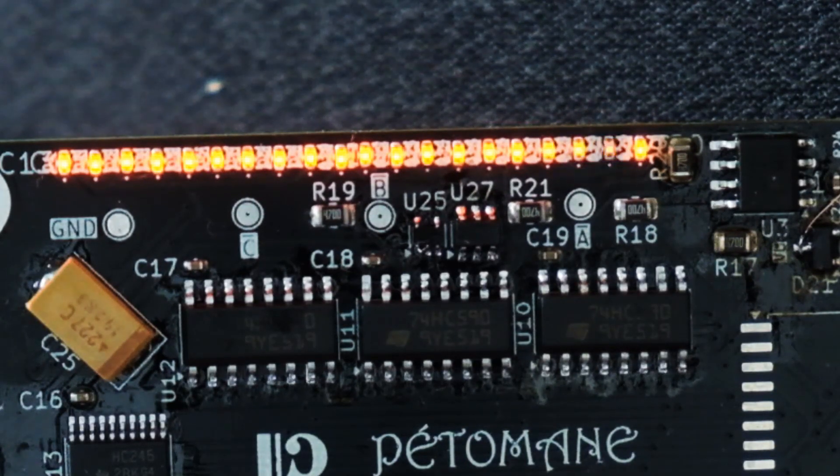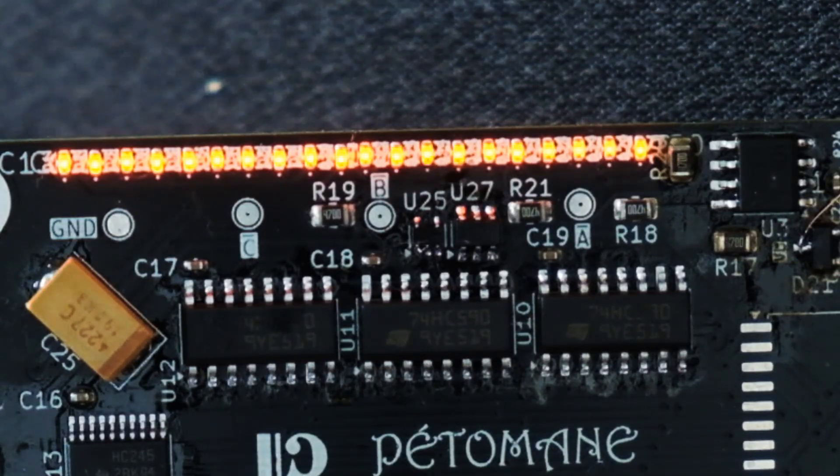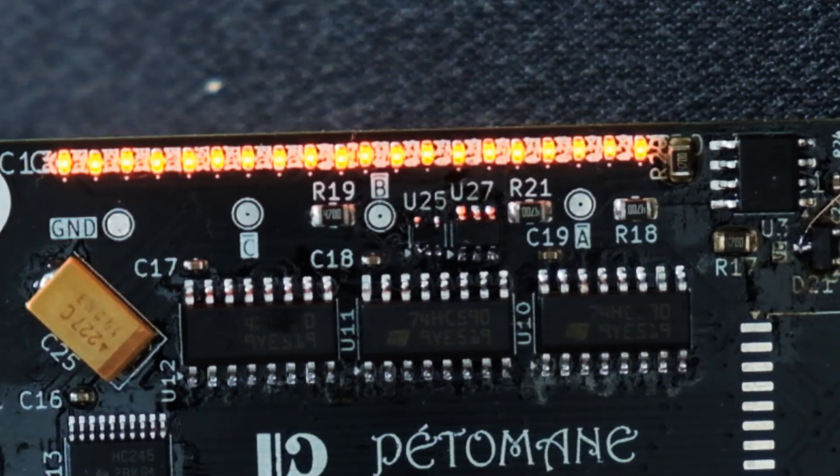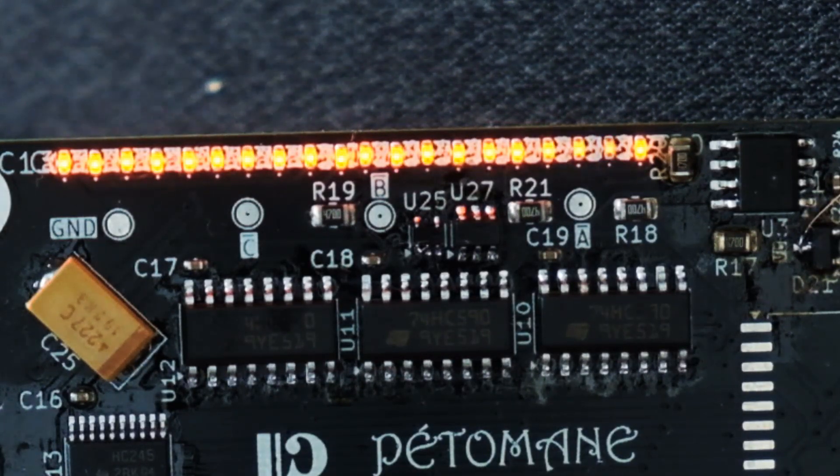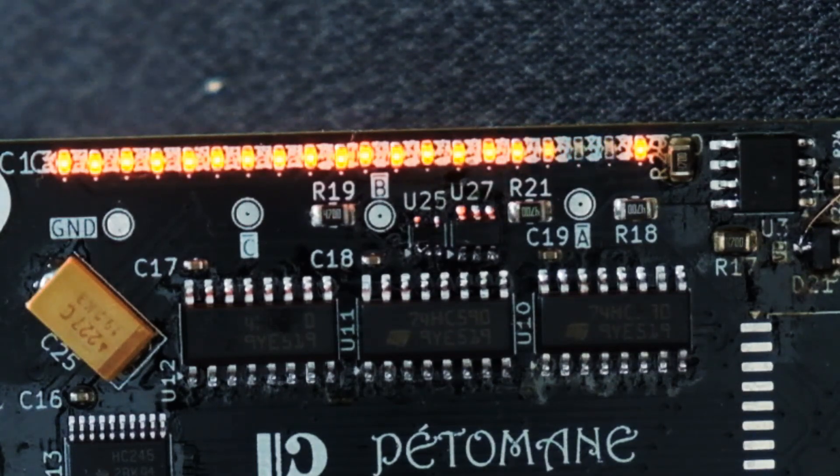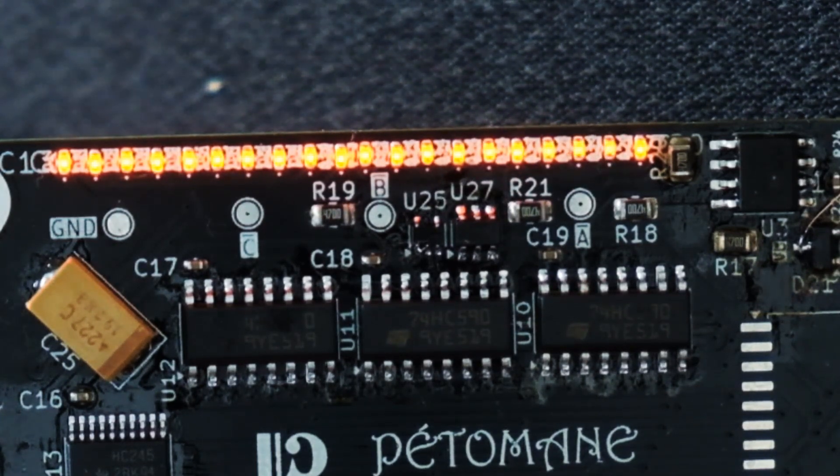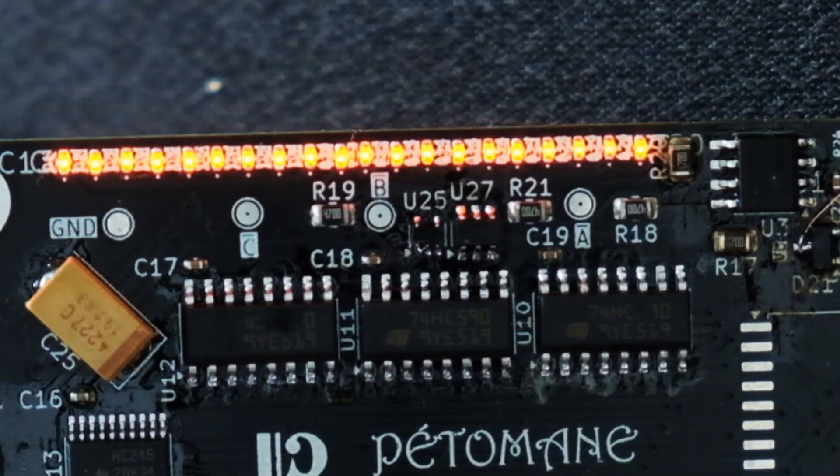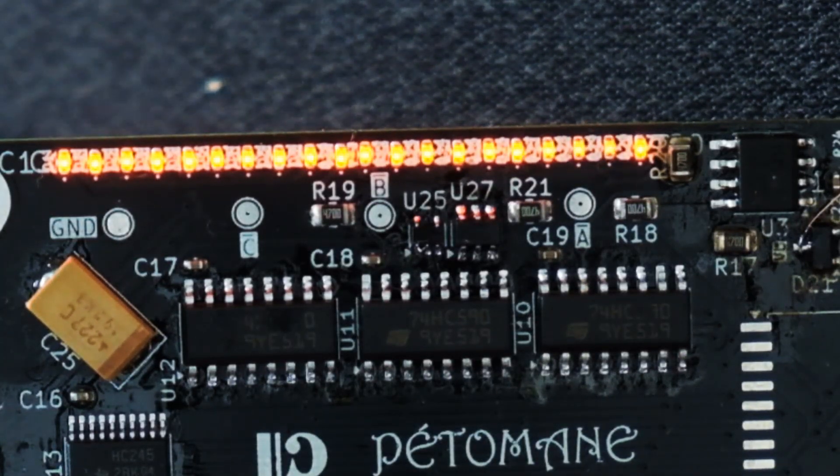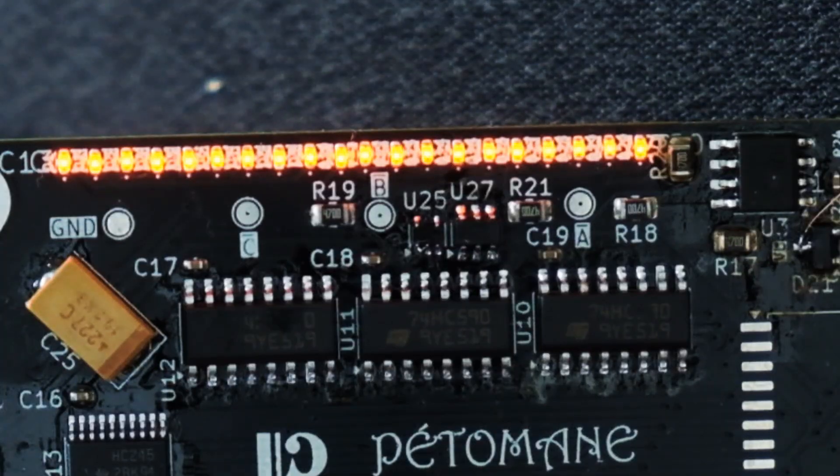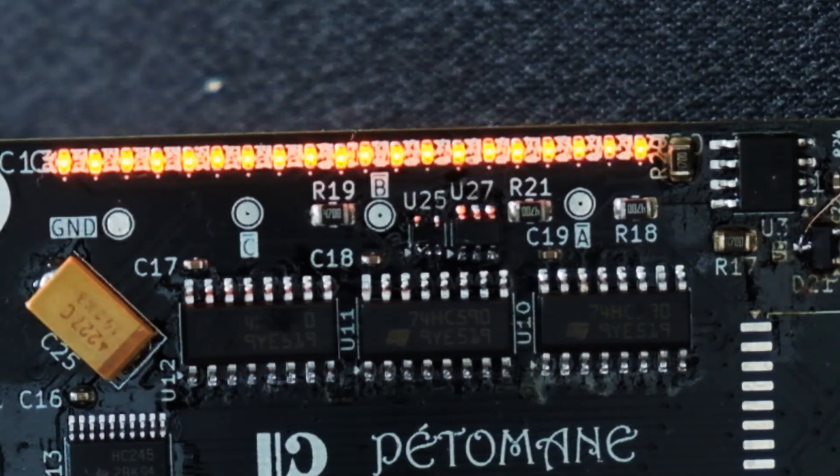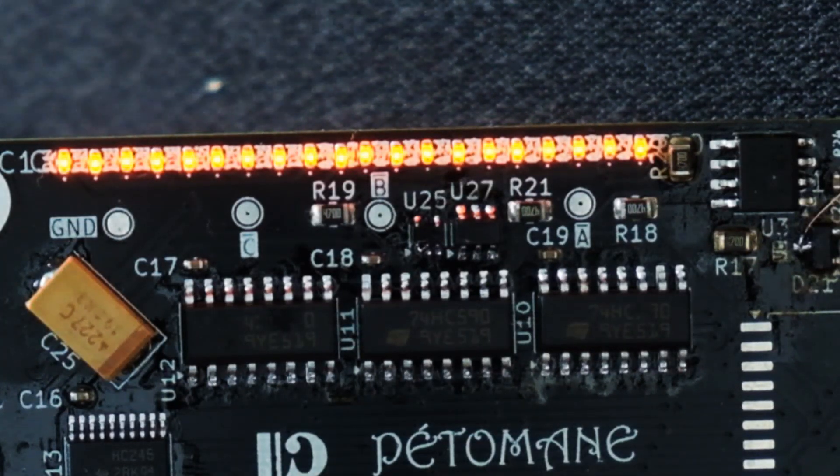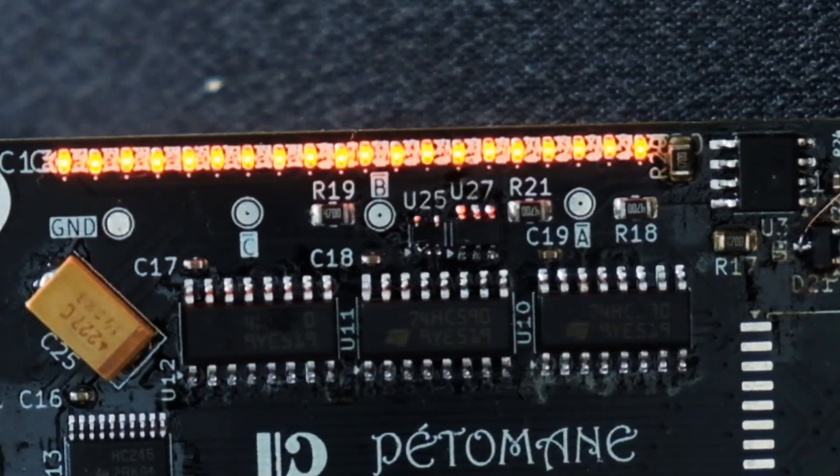One obstacle that I have encountered is that the programmer couldn't really power my circuit. My theory is that it expects some very quick response from the micro, but I have some relatively beefy bypass capacitors on my board, so it's possible that the programmer sees them as a short circuit and enters some kind of protection mode. Once I connected an external power supply, there were no problems.